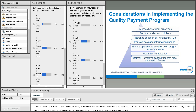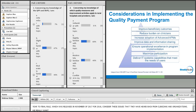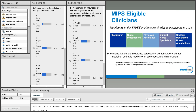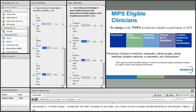CMS, in the year two final rule released in November of 2017 for 2018, considered issues heard back from clinicians and organizations. They really want to focus on improving beneficiary outcomes, reducing burden on clinicians, and increasing the adoption of advanced APMs. They want to improve data and information sharing, ensure operational excellence in program implementation, maximize participation in the programs, and deliver IT systems that meet the capabilities and needs of the users.